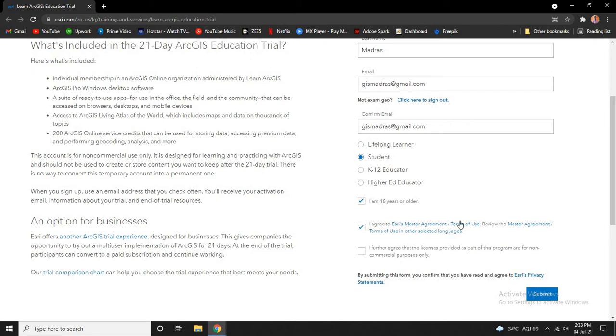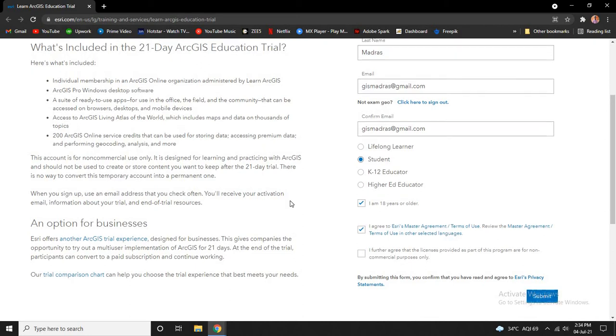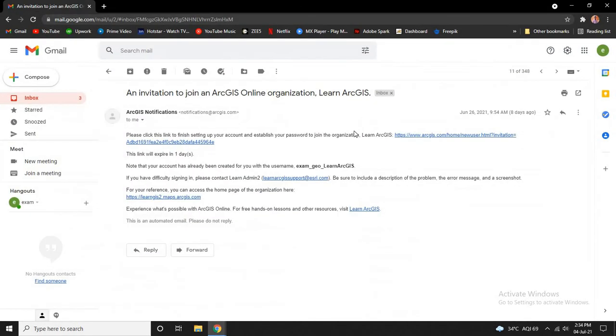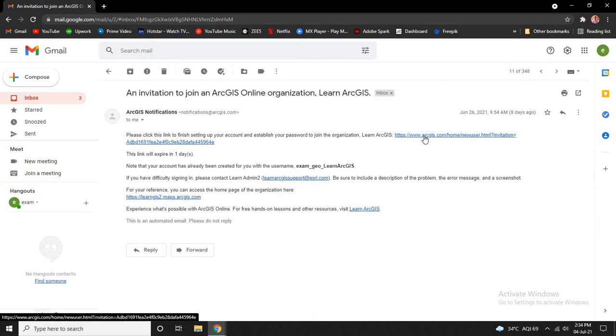Otherwise, you can go ahead and click submit. After clicking the submit button, you will receive a confirmation link to your email. Here I have already opened the email.